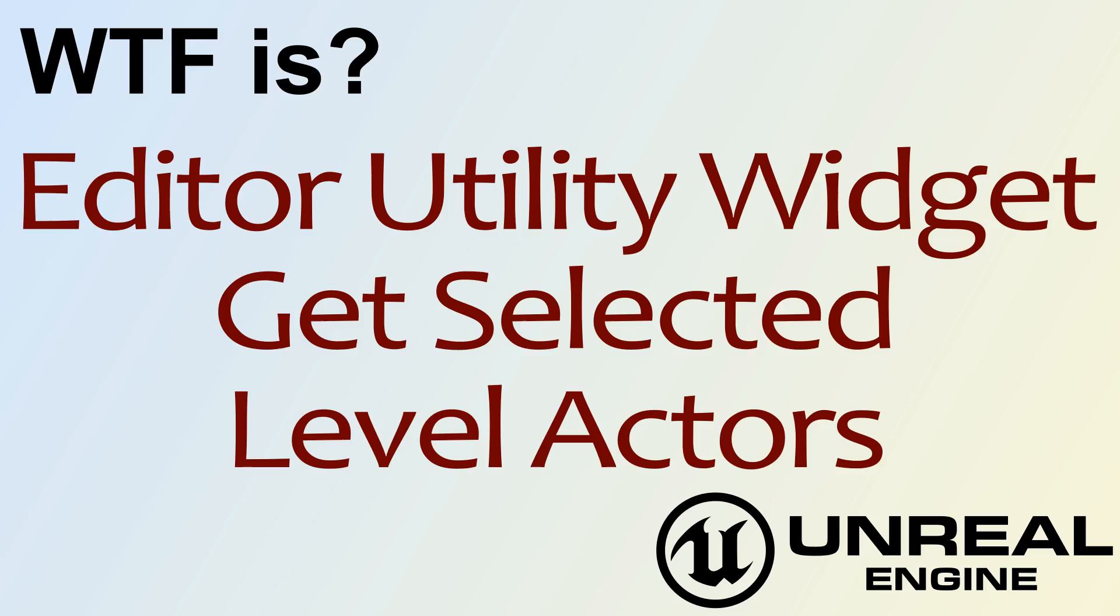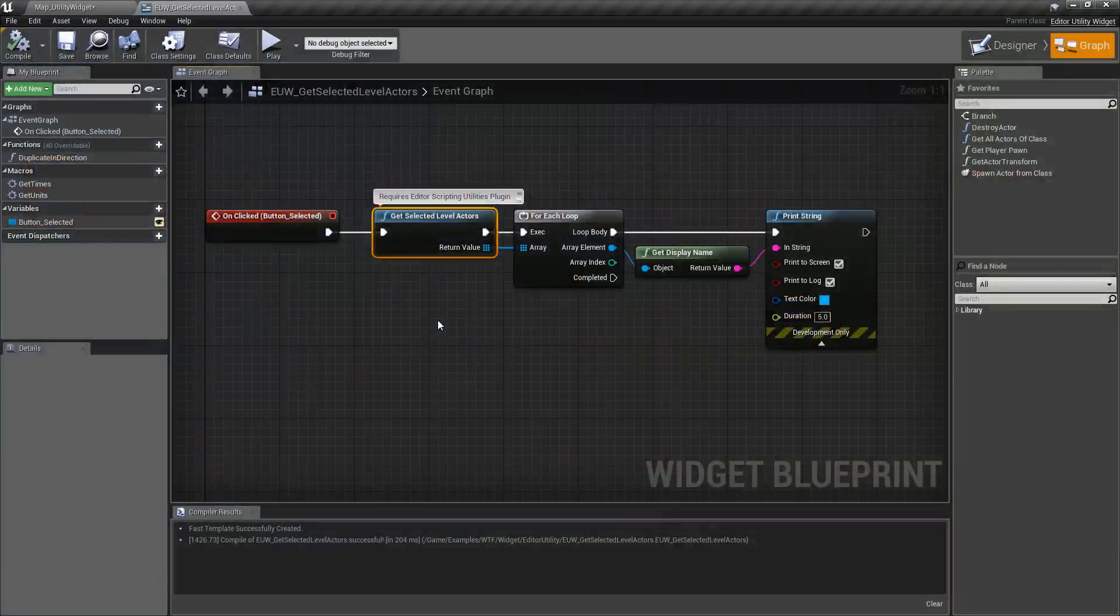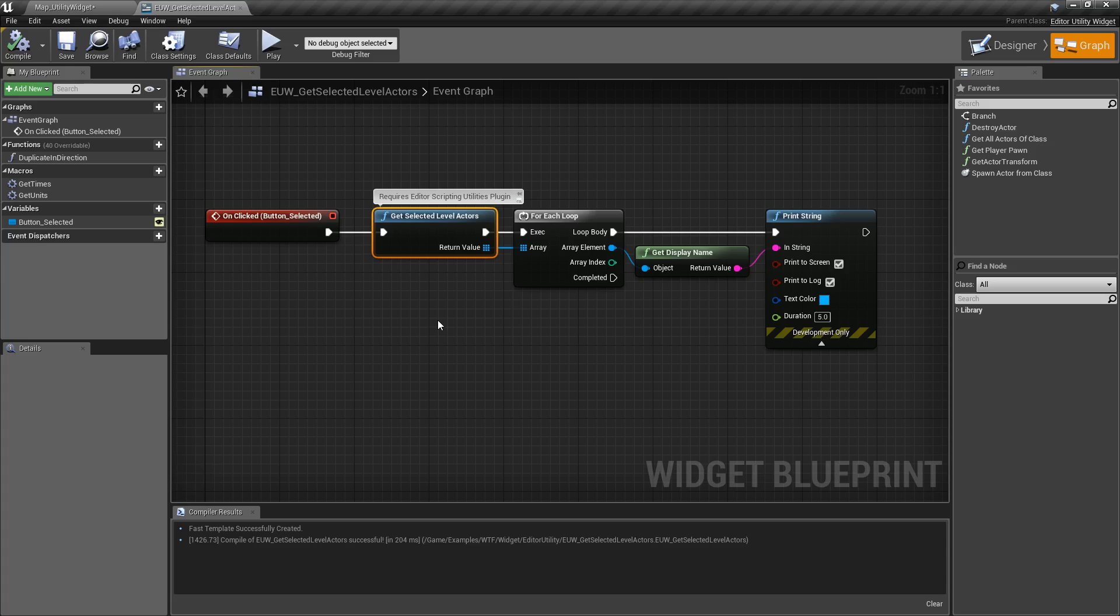Hello and welcome to the video for what is the Editor Utility Widget Get Selected Level Actors node. So this is our Get Selected Level Actors node. It's really simple.